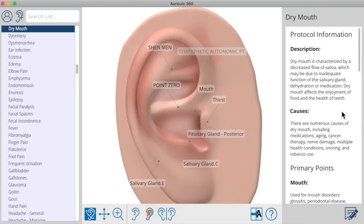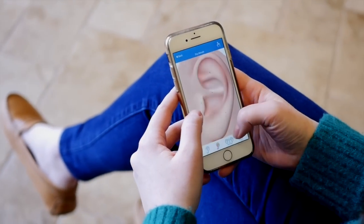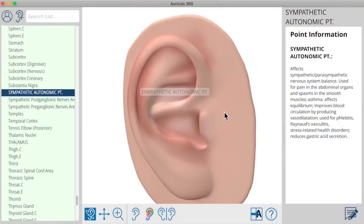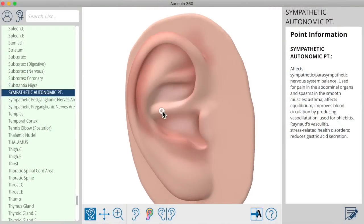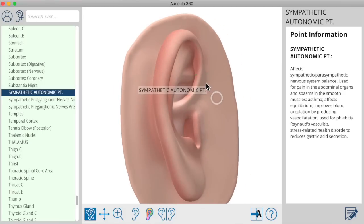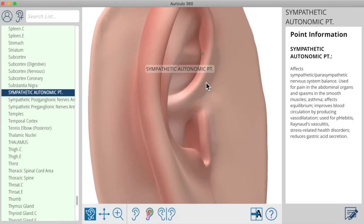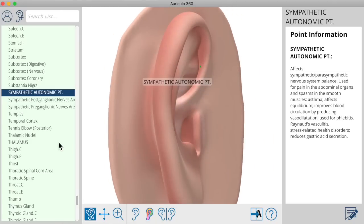This information comes from the top 16 auriculotherapy textbooks from all over the world, so it's complete and up-to-date. The great thing about having a three-dimensional ear that moves around so fluidly and naturally is that even points that would be hidden normally are easy to access and locate, so you can see exactly where they are — and that includes points on the back of the ear.